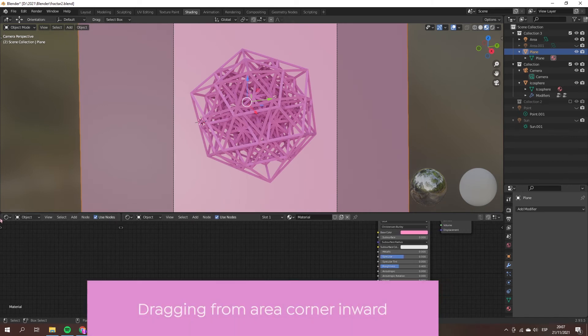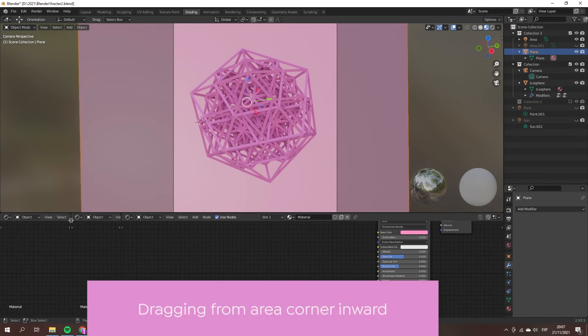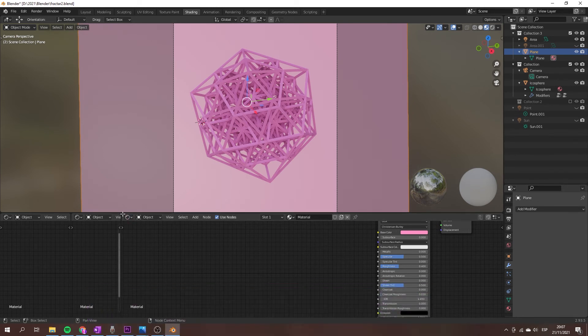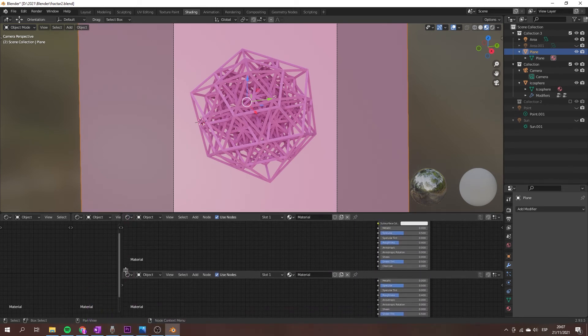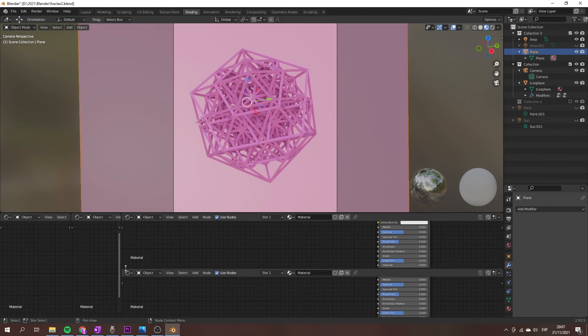Dragging from the inner corner of the area divides the area. The direction of splitting is defined by dragging horizontally or vertically.